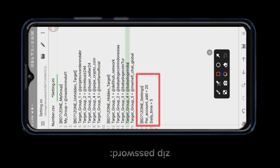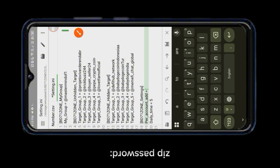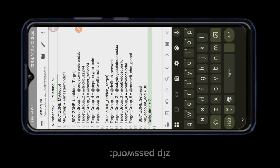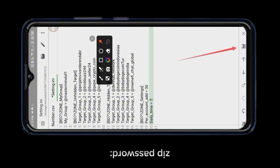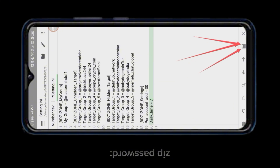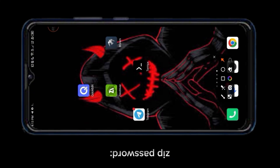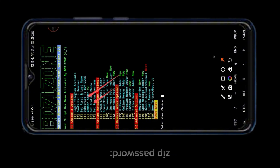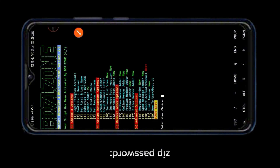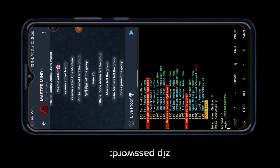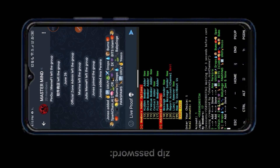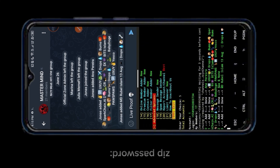Change this setting — you can add a minimum of 35 members with one Telegram account. Save this file. Now select option 5 and add members to your Telegram group. You can see member adding has started with our script.